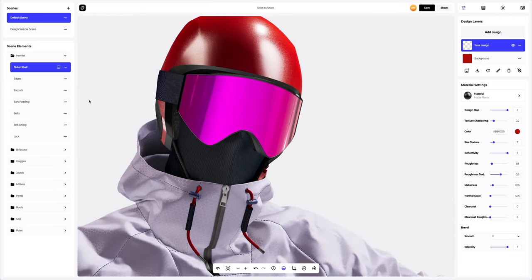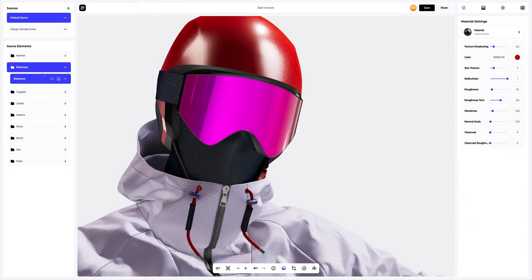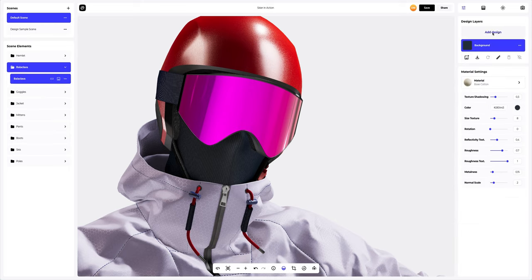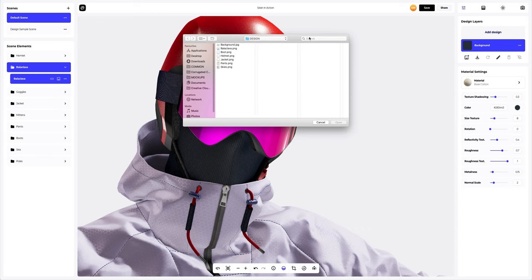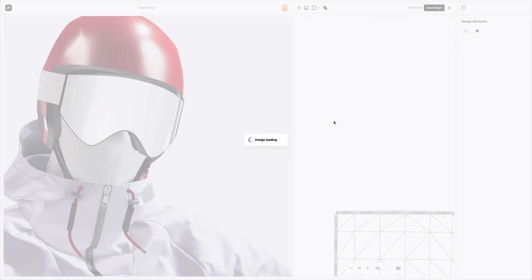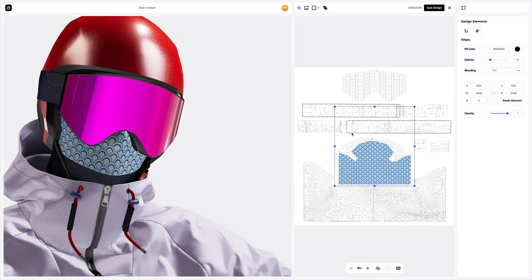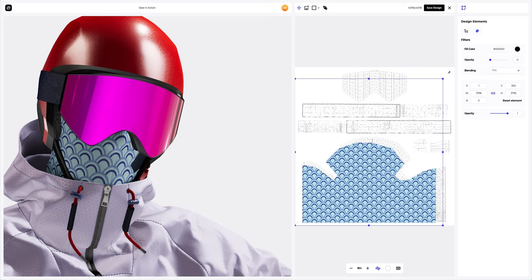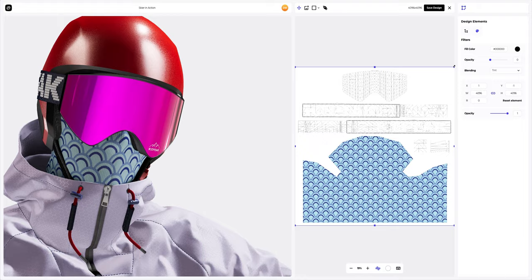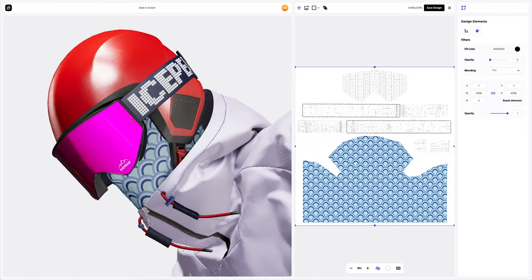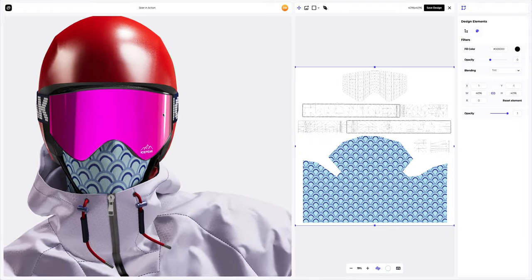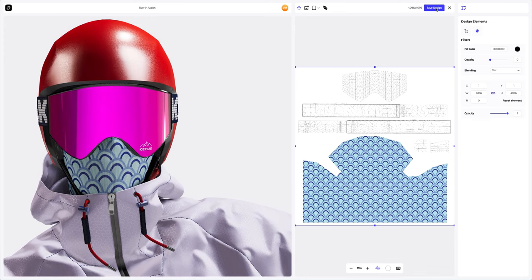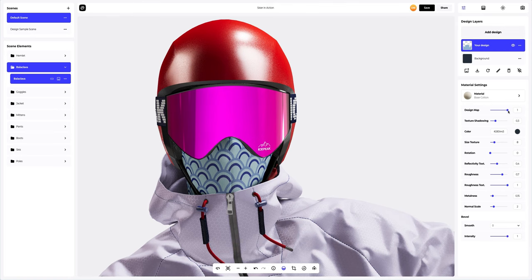Now let's go to the balaclava and add the design to it as well. In the UV map window, you can add designs for the balaclava and goggle elements to speed up your work. Let's save the design.